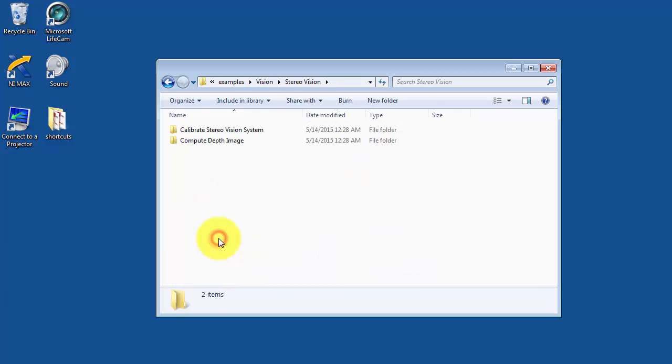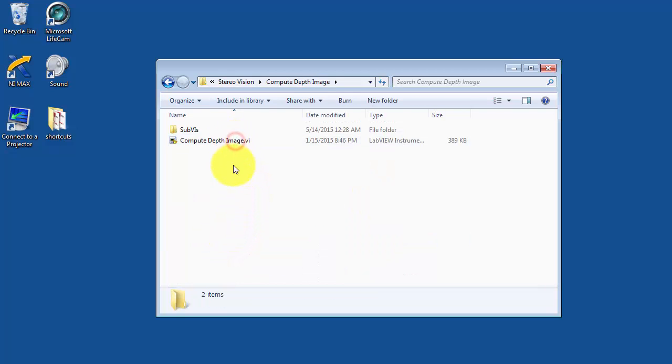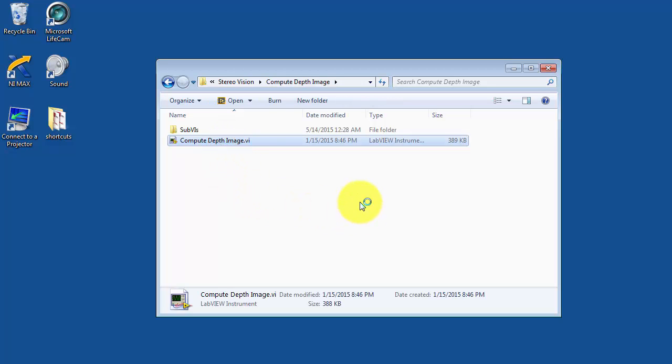Here you'll find a pair of folders each containing a VI. We'll go with Compute Depth Image.